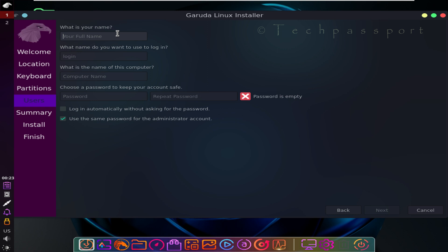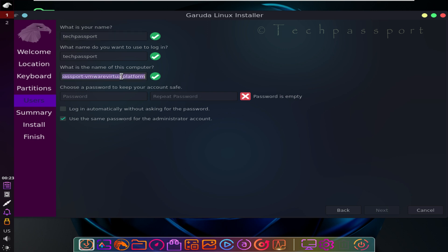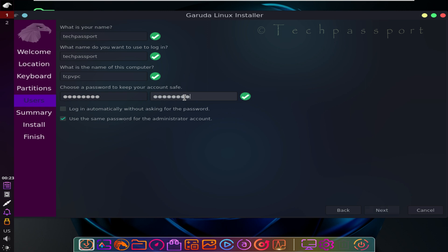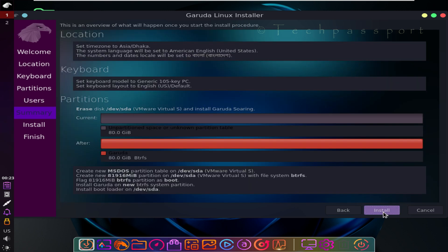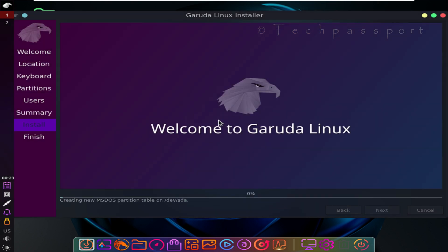Here you can write your name — my channel name is Tech First. The short name is DCP VPC, and the password is double one double two double three double four. Then click Next and click Install Now. This will take a long time, so I made it fast forward — stay with me.